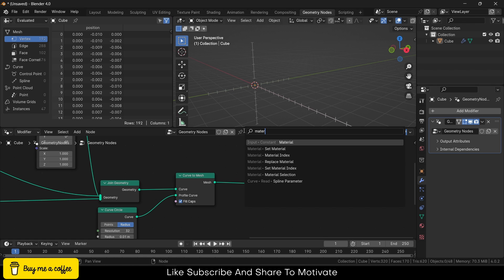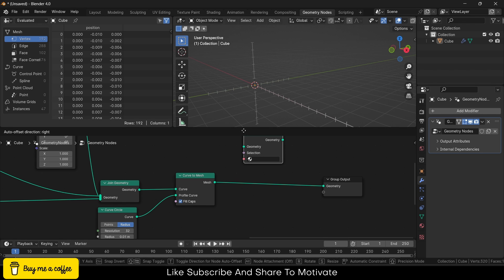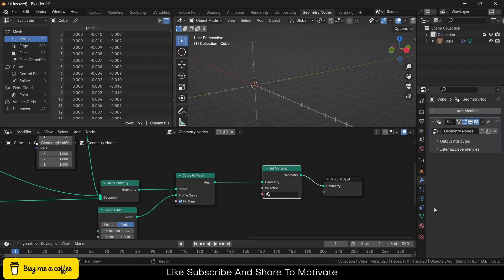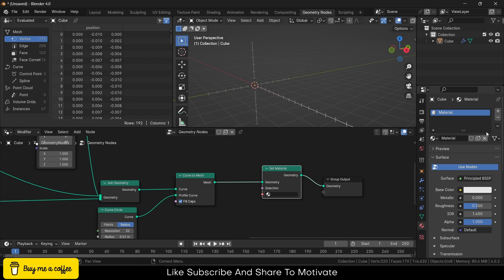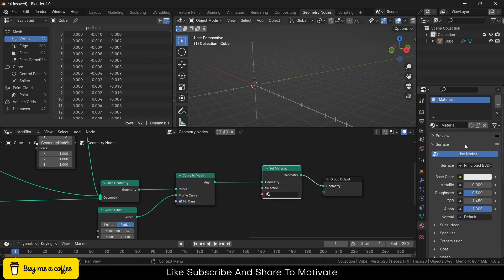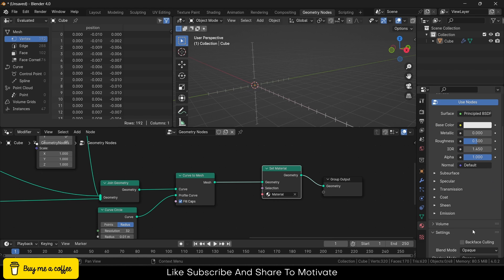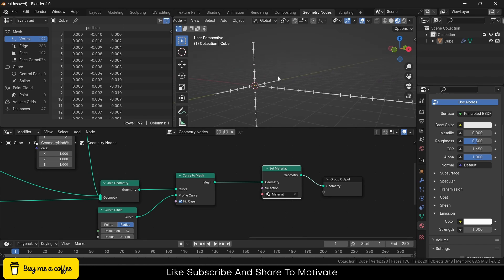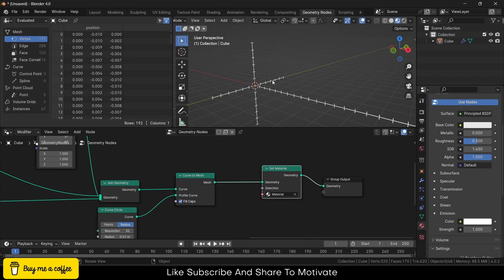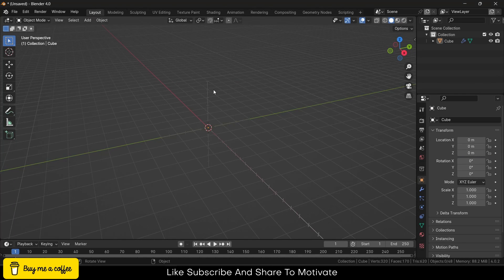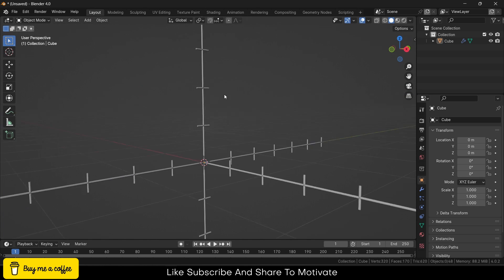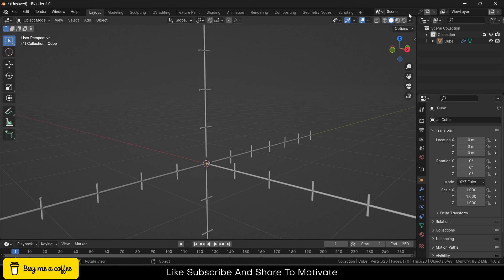Set Material, connect the geometry. There is no material here, so I will go here and add it. This is the default material. Add it and Emission, make it one. So if I go here and look, this is how it looks like: white.